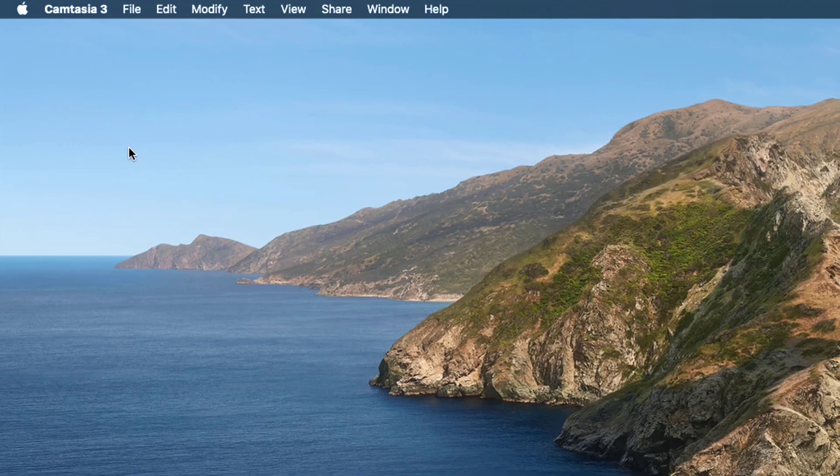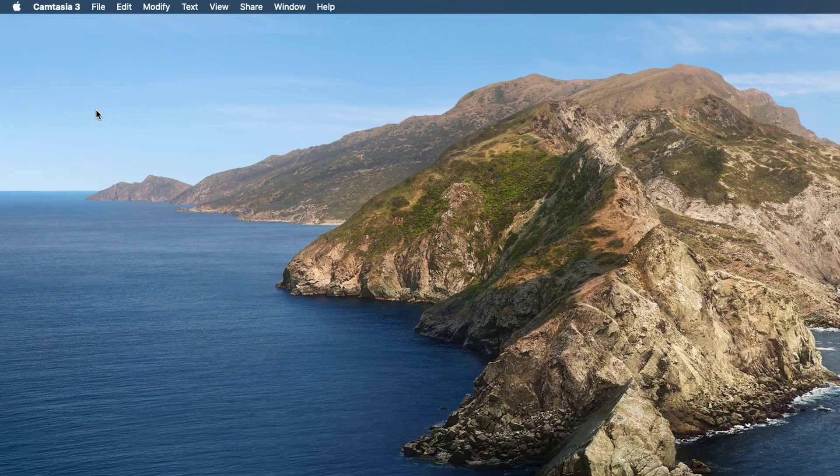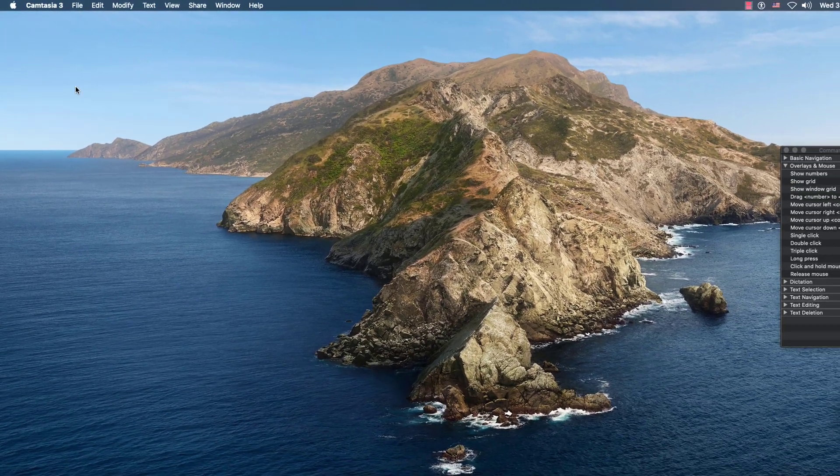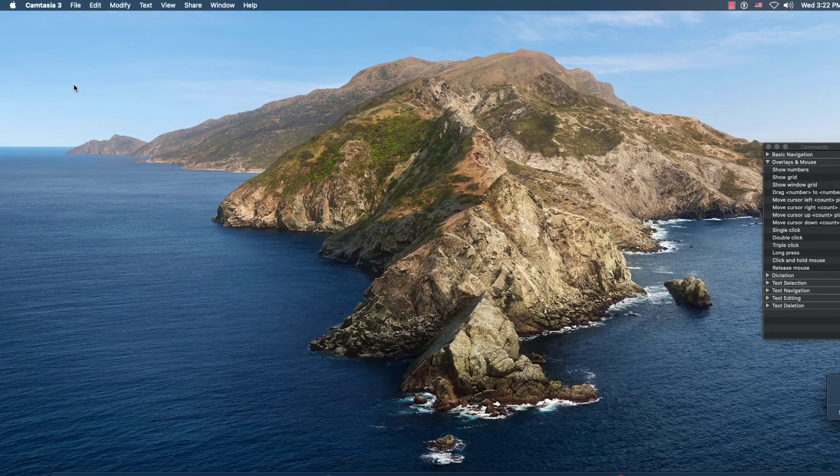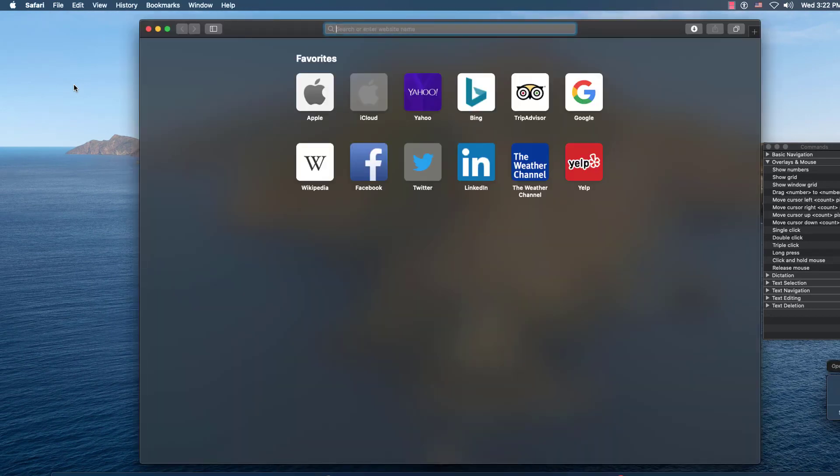Another thing that you can do when you have an application open, which will be easier for us to see in, open safari, is you can say, show grid.